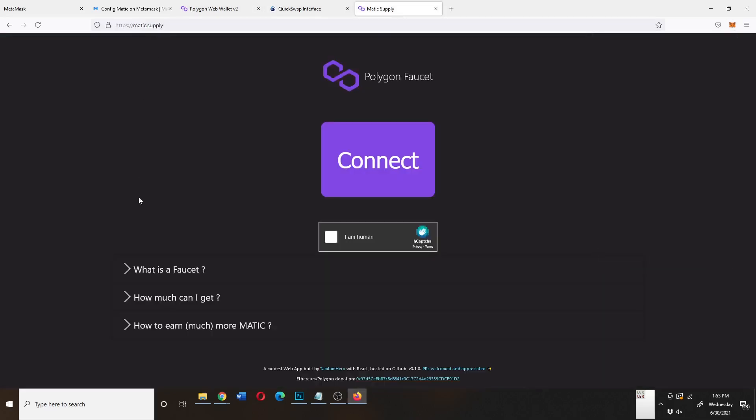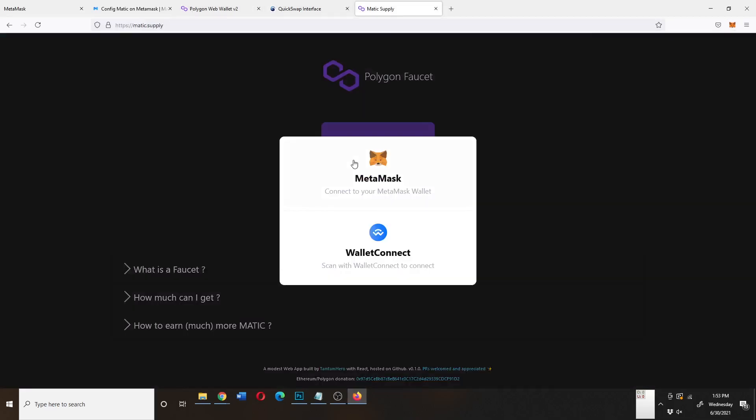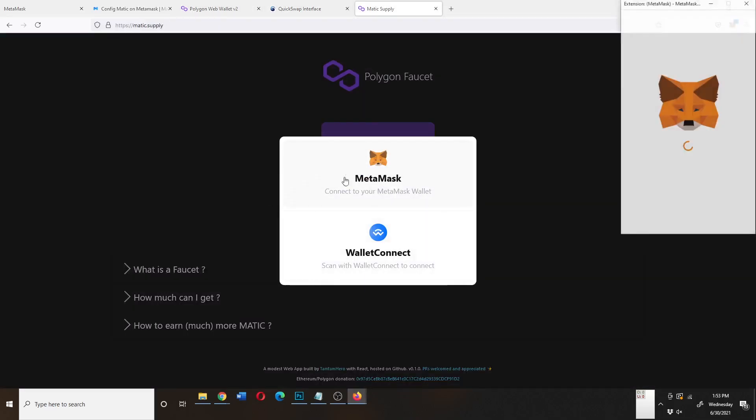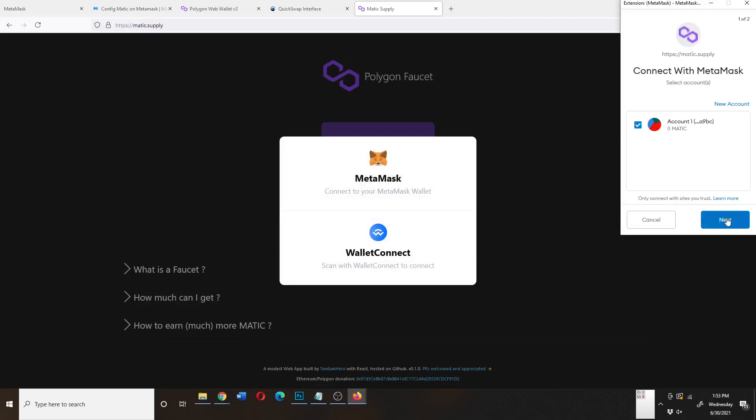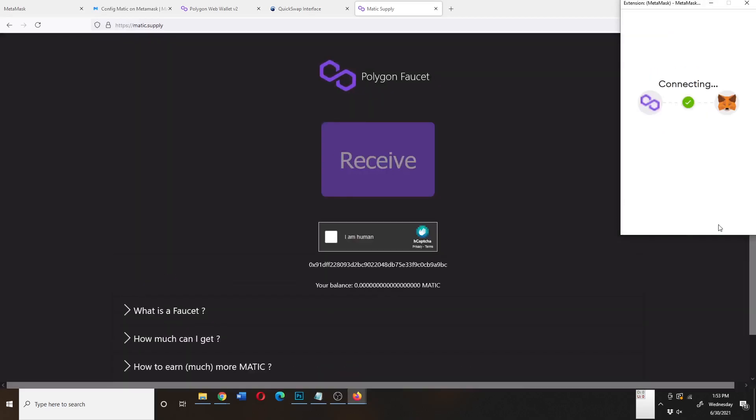So if I go to matic.supply, I can click connect, which will connect my Metamask wallet. You just click next and then you click connect.